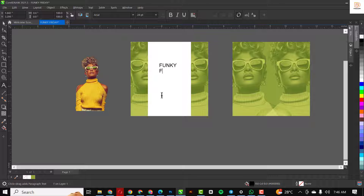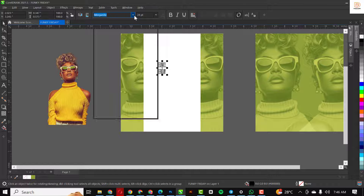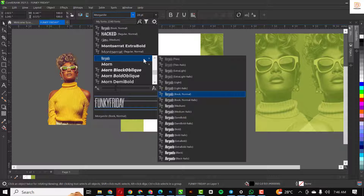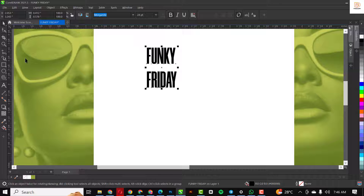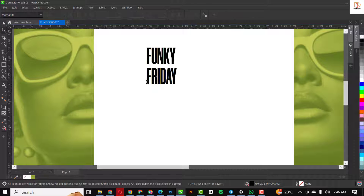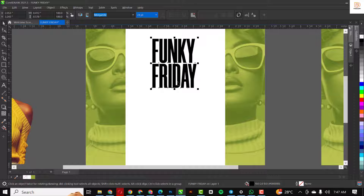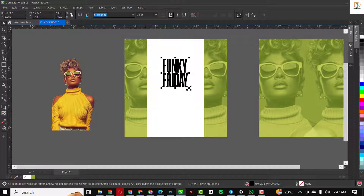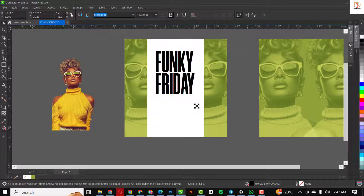I'm going to type this out. I'll use the font Morganite — the resource file is in the description of this video, so click the link to get it. Using my shape tool, I'm going to bring these two together like this and change the size. Make it bigger from the edge — make sure you hold down Shift.